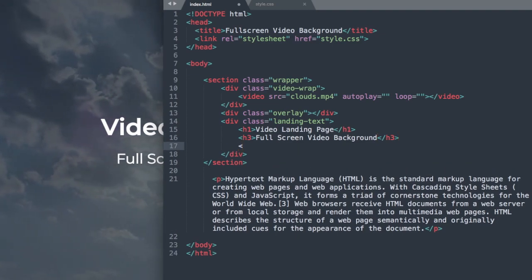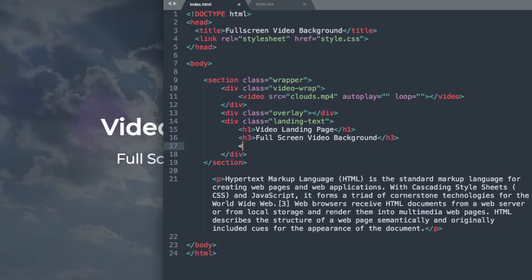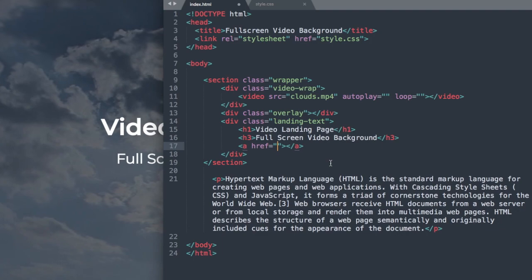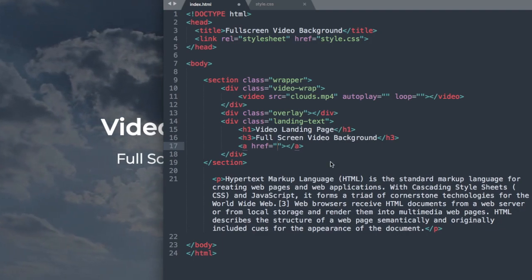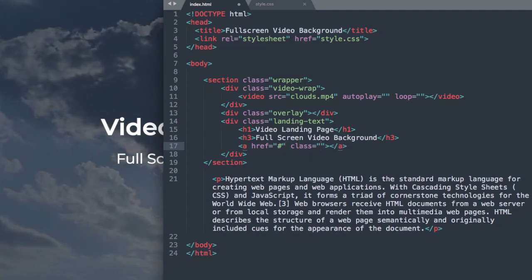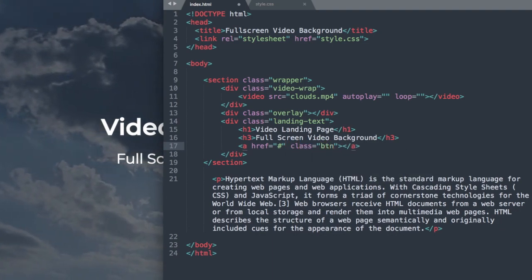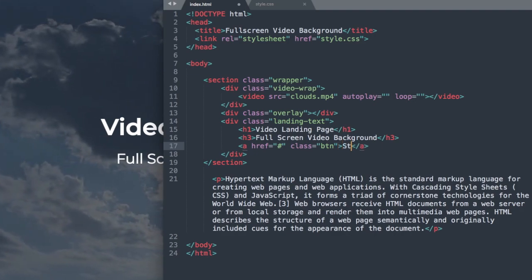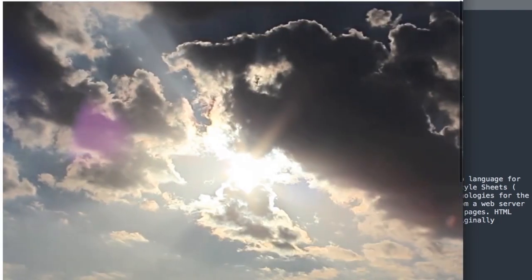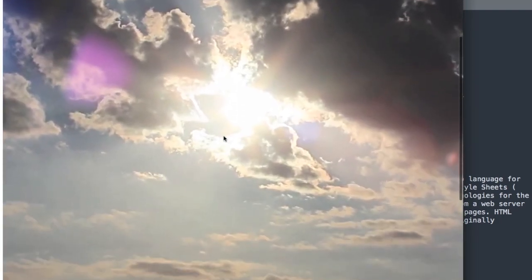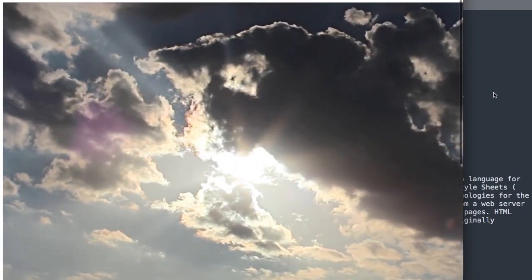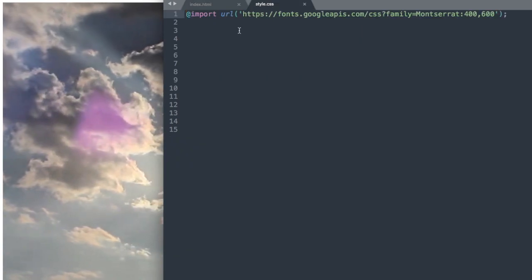We can drop down and add our button. So we'll write a href, and we're not going to send the button anywhere right now, but you can put your URL in here if you wish. I'm just going to do the hashtag or pound symbol so it keeps us on this page. Then we'll do class btn for button, and I'm just going to write Start Here. So if we go over to the version we've been working on and refresh the page, we have our heading 1, heading 3, and the link there that later will turn into a button.